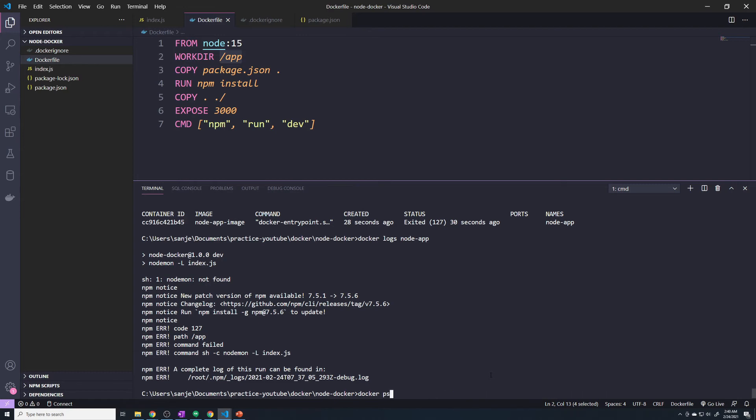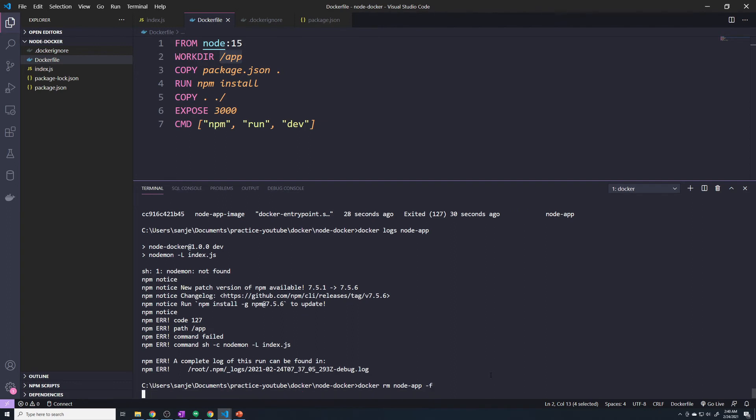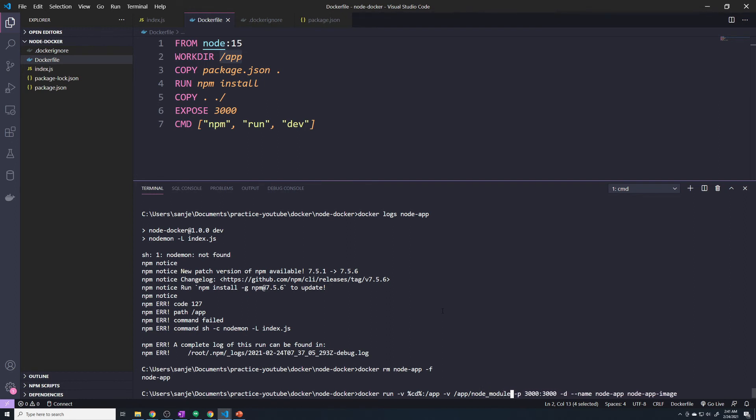First of all, let me delete our broken container. Then we'll run that same command, but I'm going to pass in another -v flag for another volume. I'm going to say this volume, which is going to be an anonymous volume, is going to be there for the /app/node_modules.